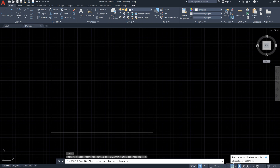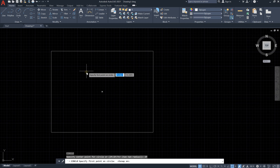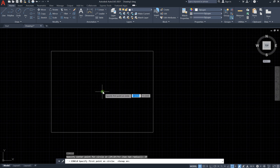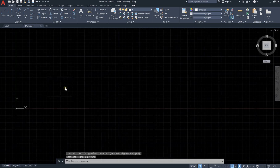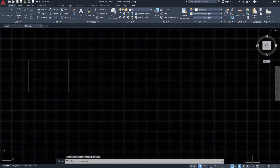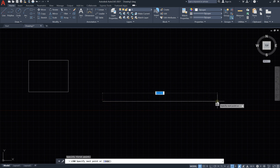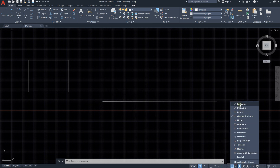Once Object Snap is activated, you can see it gives you the geometric center of any figure. For example, hovering over the rectangle gives you its center. You can also activate the endpoint and midpoint snap options. These are helpful points that assist with precise electrical design and drawing commands.